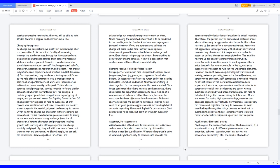Bullies get away with abusing their victims because they choose and pick people who are unable to assert or defend themselves when picked on. The inability to stand up for oneself generally makes everybody uncomfortable. Assertion means to speak up when others make demands that are unbearable to live by and make suggestions or request to rule out the unbearable elements. However, one must overcome psychological traits such as anxiety, extreme passivity, insecurity, low self-esteem, and sensitivity to criticism. Self-confidence is revealed through its effectiveness in the world where experiences are appreciated. And sure, a person does need to develop social communication skills with colleagues and peers. Asking questions in a friendly and understandable way can help to talk about things that are necessary to talk about. If you are known for having high aggression days, exercise can decrease aggression effectively.